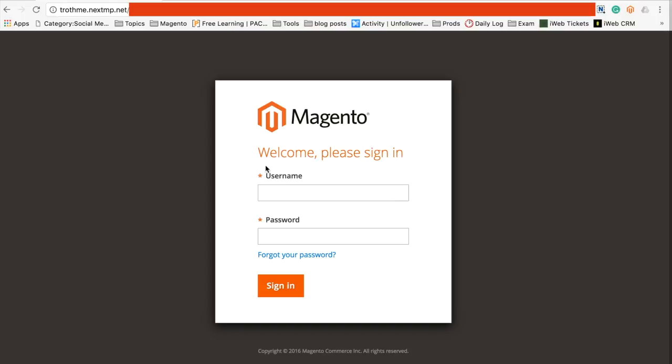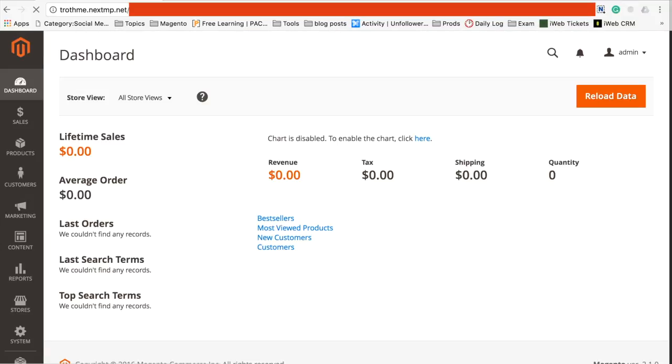Hi guys, so today I'm going to be showing you how to update the domain name of your Magento 2 installation. This is the first time that I've done it as well, so we'll see where it goes together.